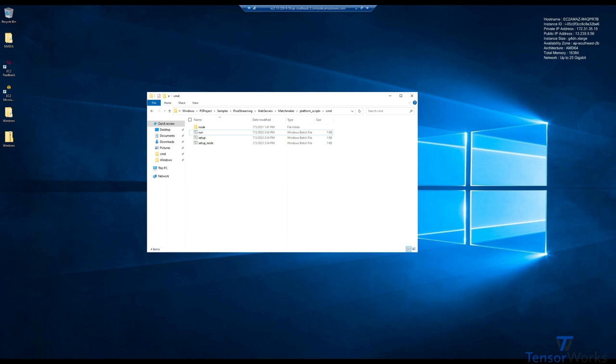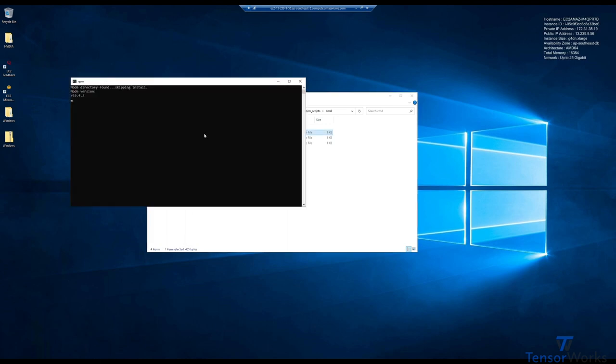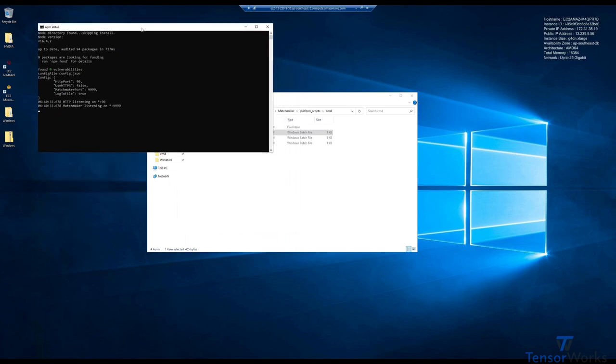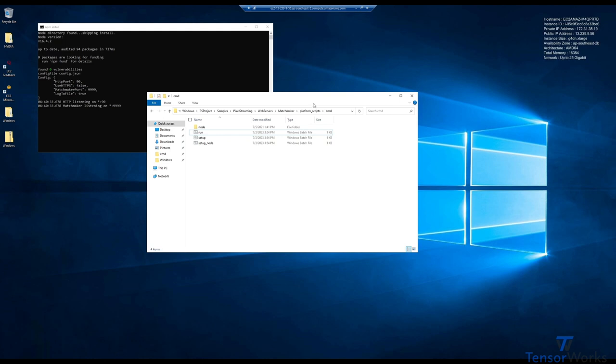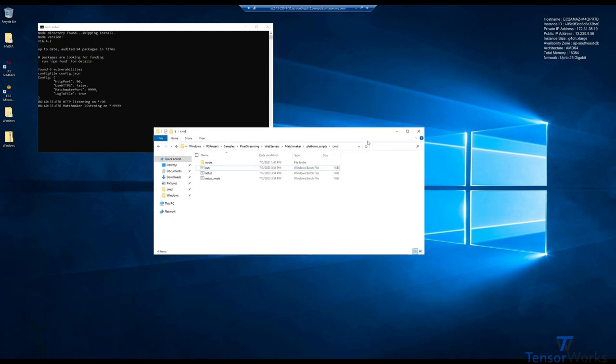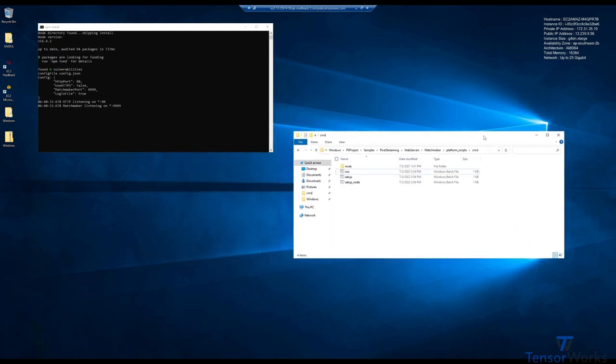With that setup, we'll just run the run script. You can see here that it's listening on port 90 and 9999, and it's just going to sit there doing that for a while. Let's head over to our signaling server, and we'll set up a connection to that.